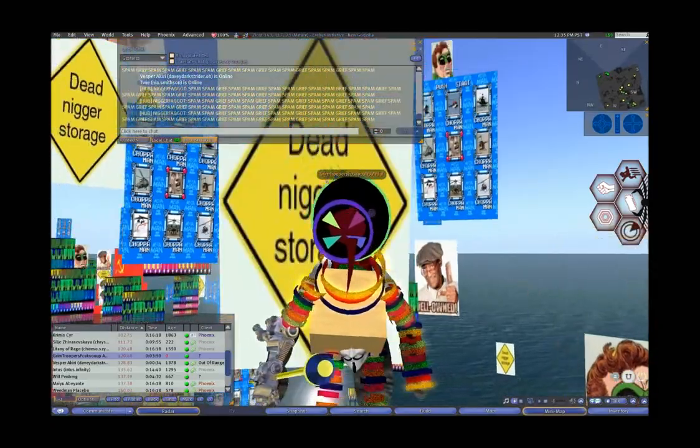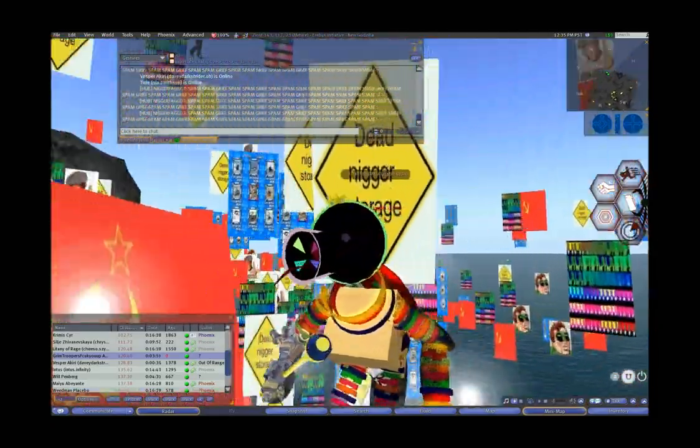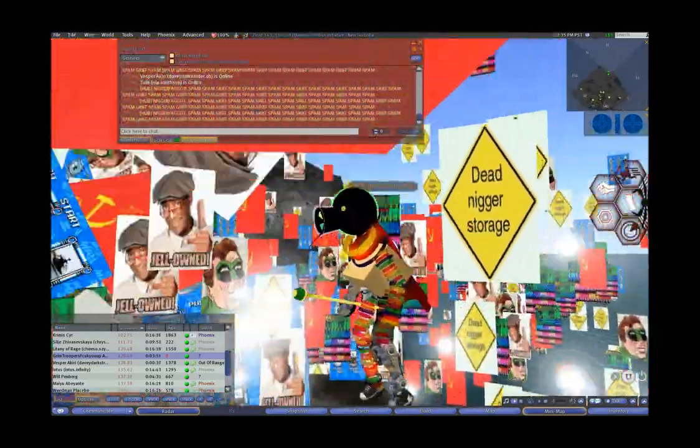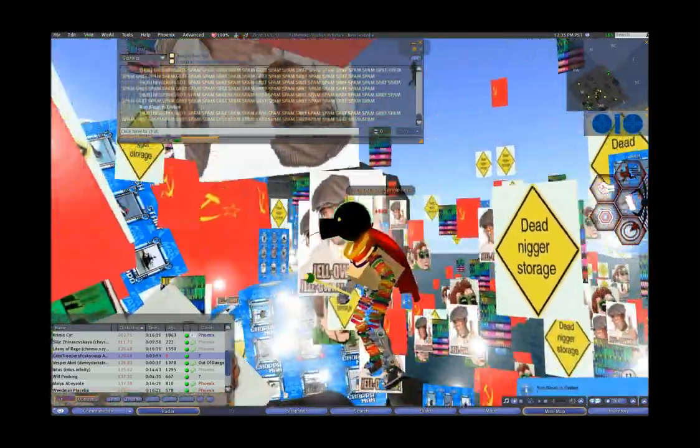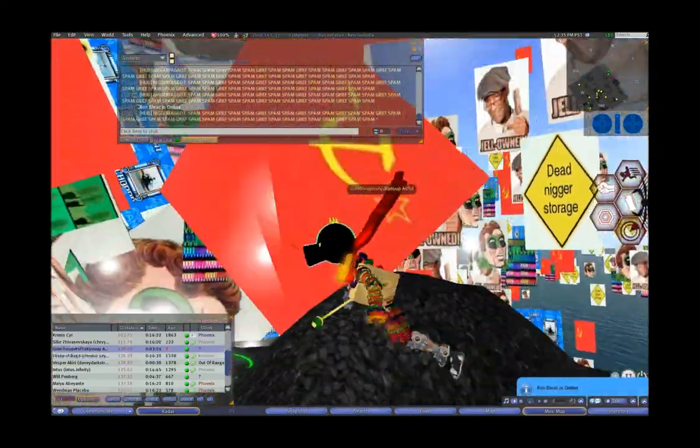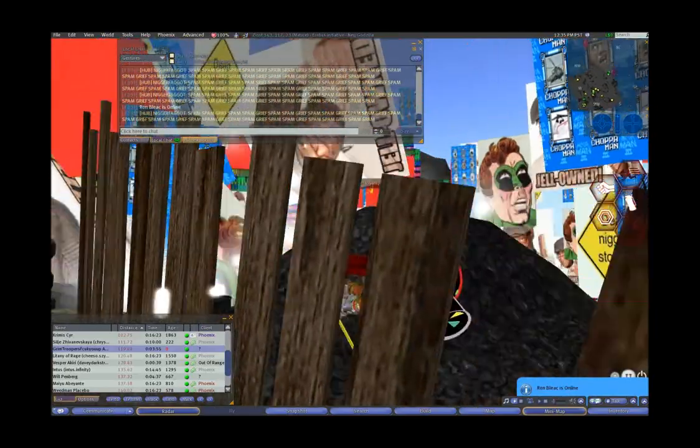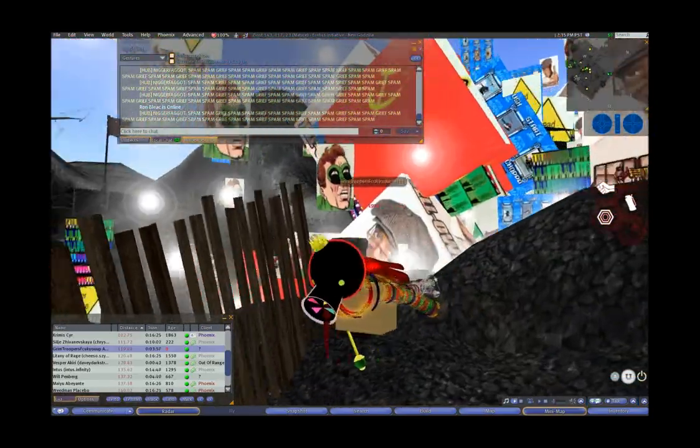Logic time, Erebus griefs themselves to correct the mistake of griefing Grimm. Oh, totally!